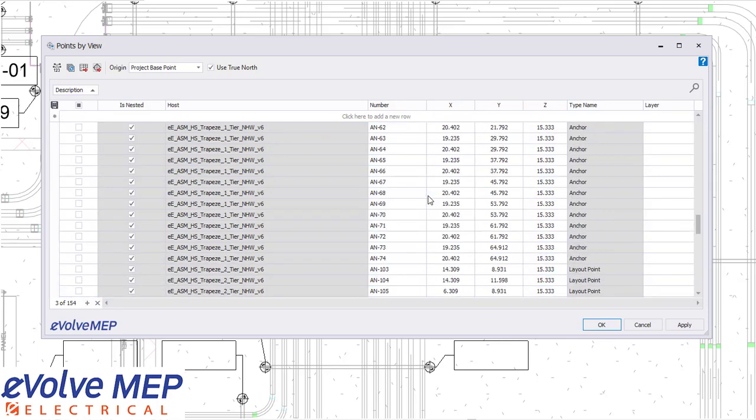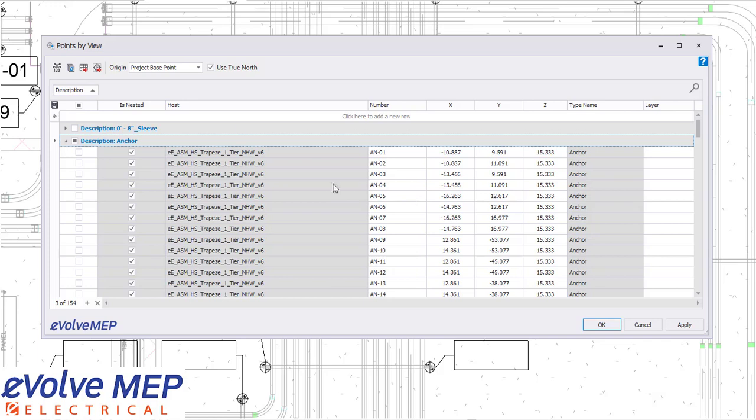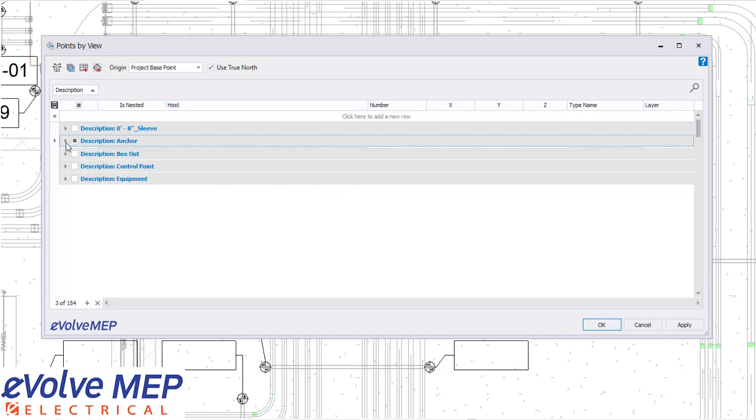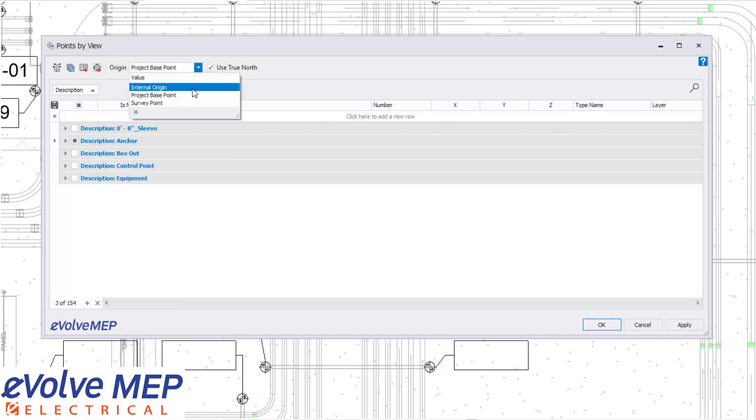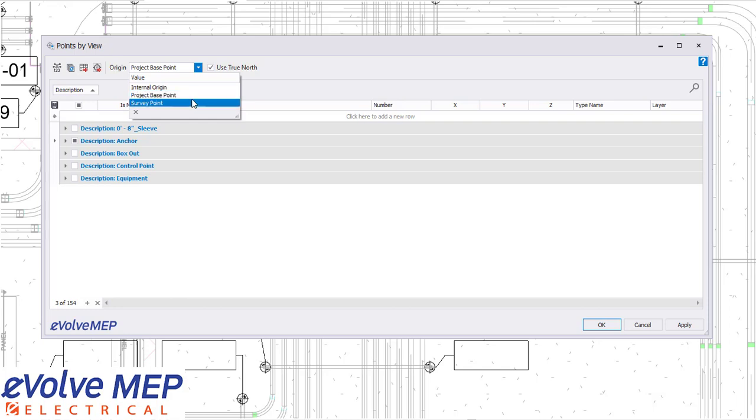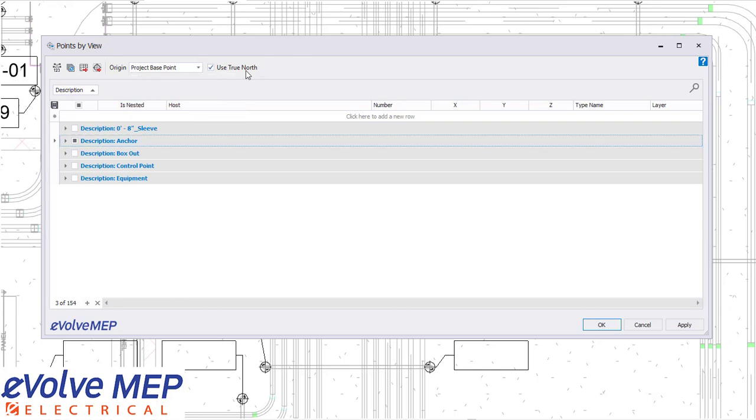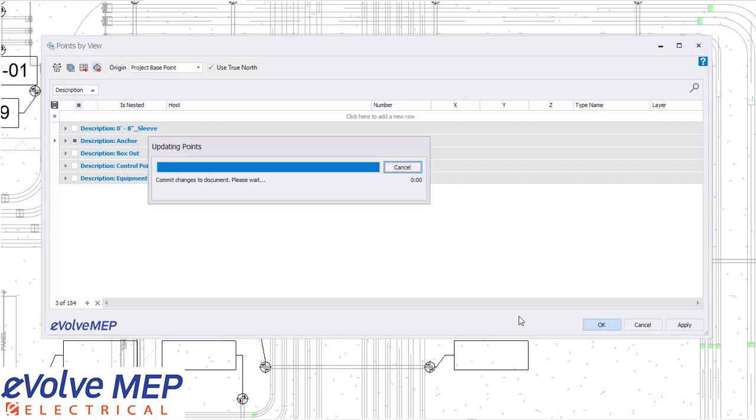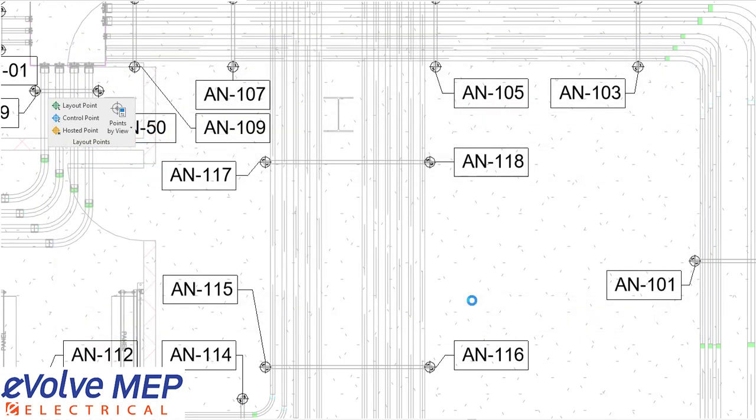You can also be able to use parameter sync to fill in the description as well. So we also have the ability to change our origin. You can check if you want to use true north and you can export the grid end points. Press ok. And then as you can see, all of our points were renumbered and all that information was pushed into those points.